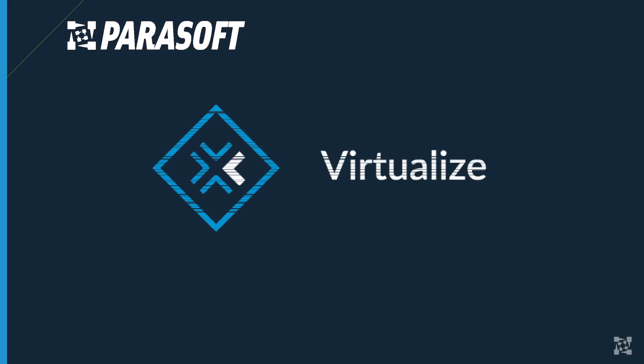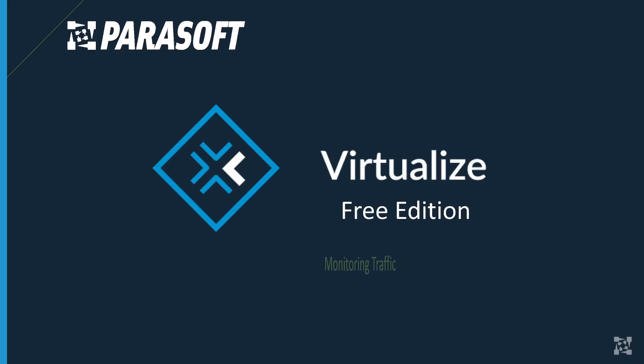Welcome back. In our last video, we talked about Parasoft virtualize's message proxies and what their purposes were. In this video, we're going to discuss monitoring traffic.